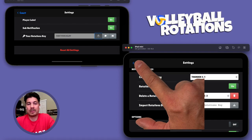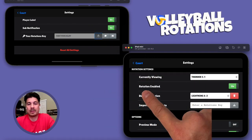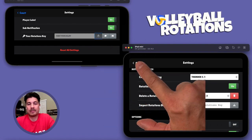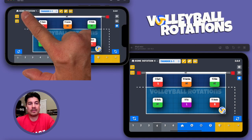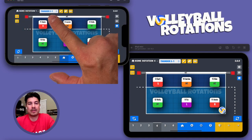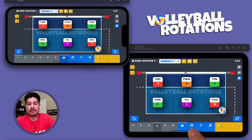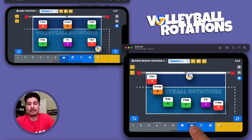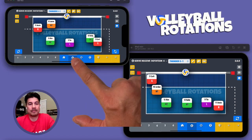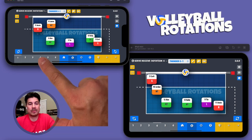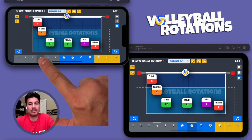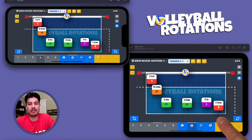Now when you go to the court, we have a copy. Rotation four — there you go, it's the same.